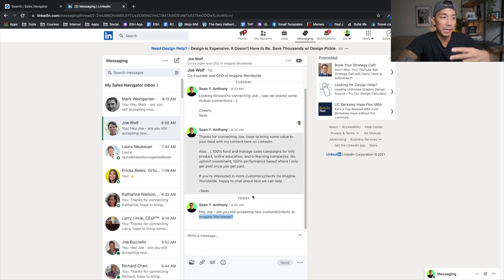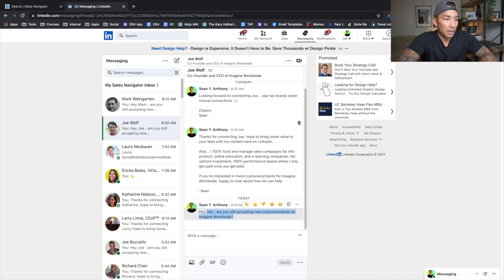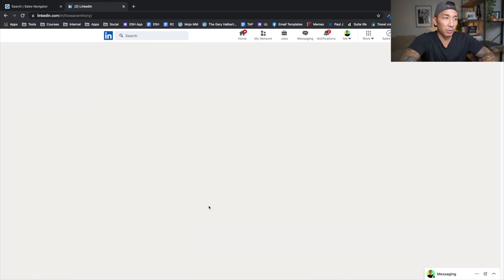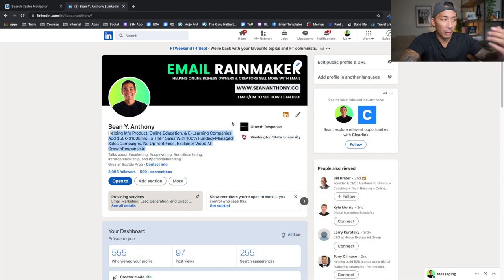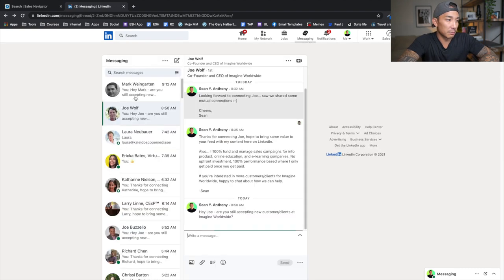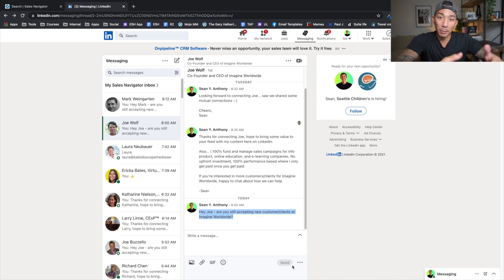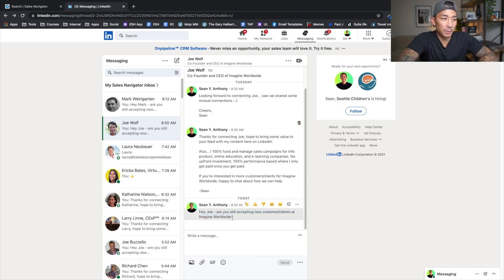This message does two things. Number one, it gets their attention because I'm talking about something they want — the natural response is, 'Yes, I am accepting new customers and clients.' Number two, it gets them curious enough to click onto my profile and read my headline, banner photo, and profile summary. That helps increase the responsiveness of the campaign. Often I'll get a response saying, 'I checked out your profile and I'd like to know more about how you can help,' or they'll share their calendar link.